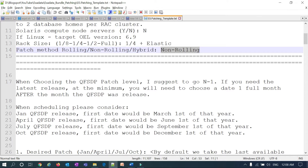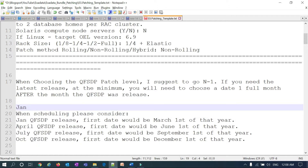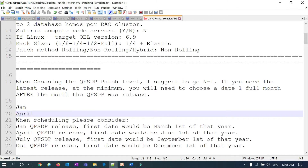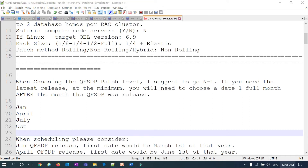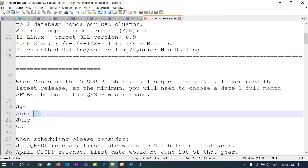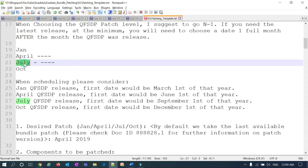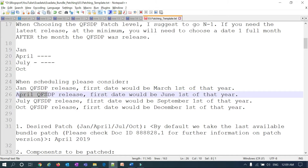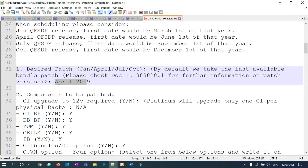For QFSDP, as per Platinum standards they recommend going N-minus-one. Oracle releases patches in January, April, July, and October. Currently, the latest release was July, so you can go with N-minus-one and reference the April QFSDP — that's the recommended one. You can still go with the July release, there's no harm in that. January, April, July, October are Oracle's quarterly released patches; you can consider any one you want and must mention which patch level you want to go with.